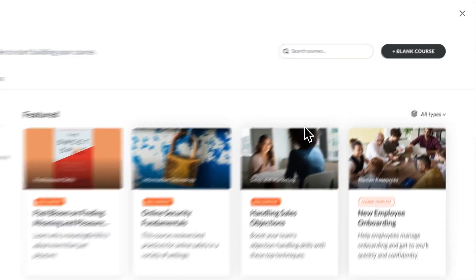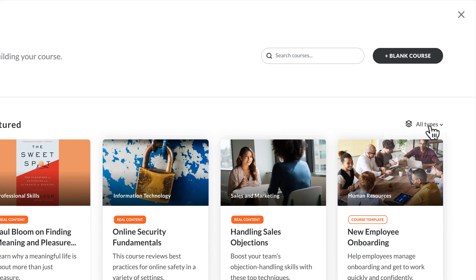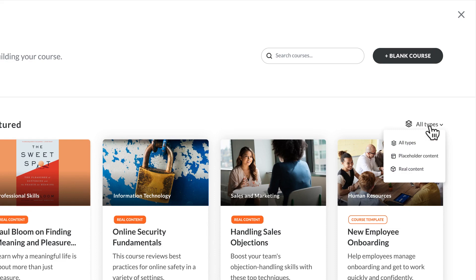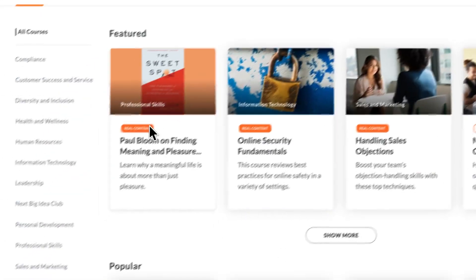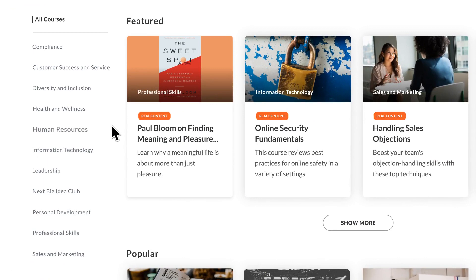You can easily sort through templates with real or placeholder content and filter based on topics like HR, sales, and much more.